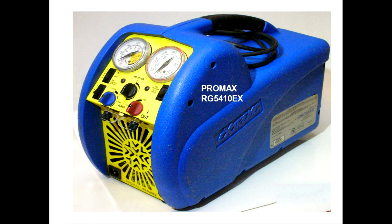Hello, today I want to talk about the ProMax RG5410EX. The problem is not generally related to this specific model, but this is the one that I have.